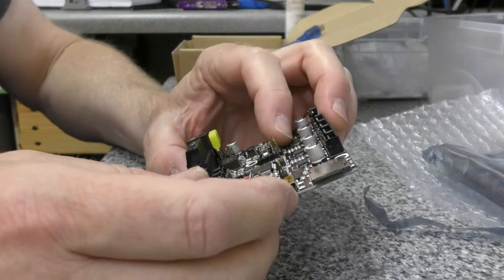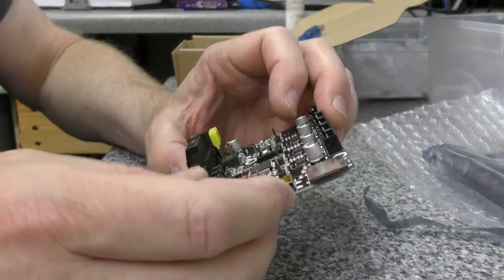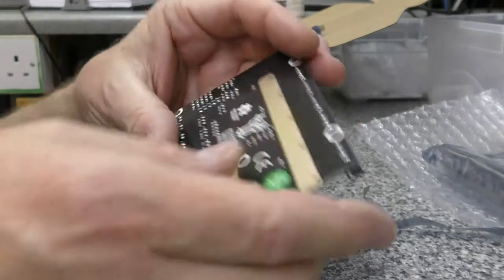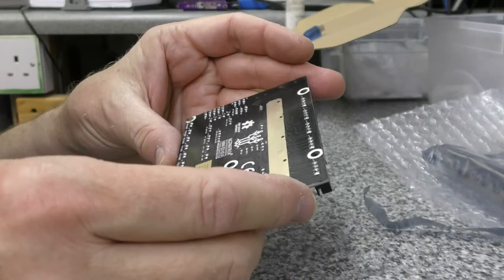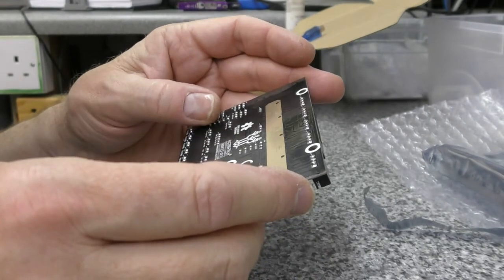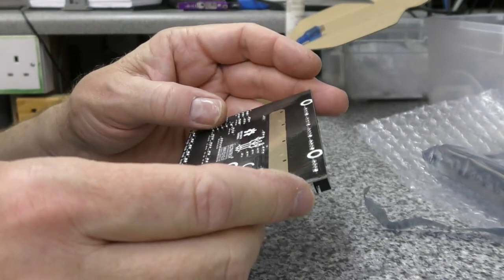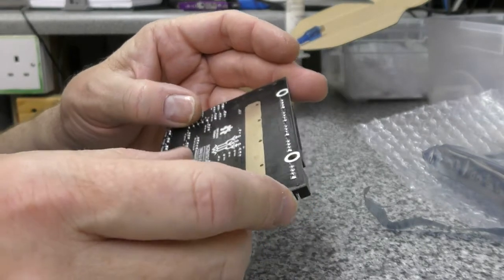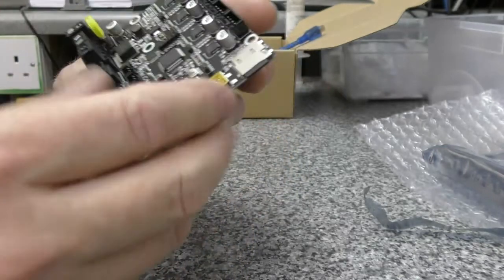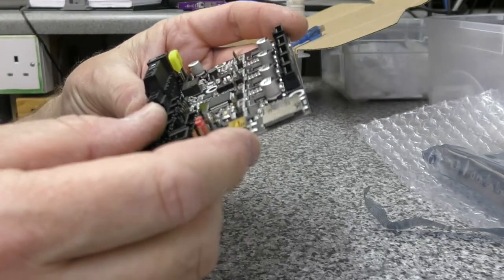We will get the machine dialed in with its current PCB and go from there. Seems quite well made.